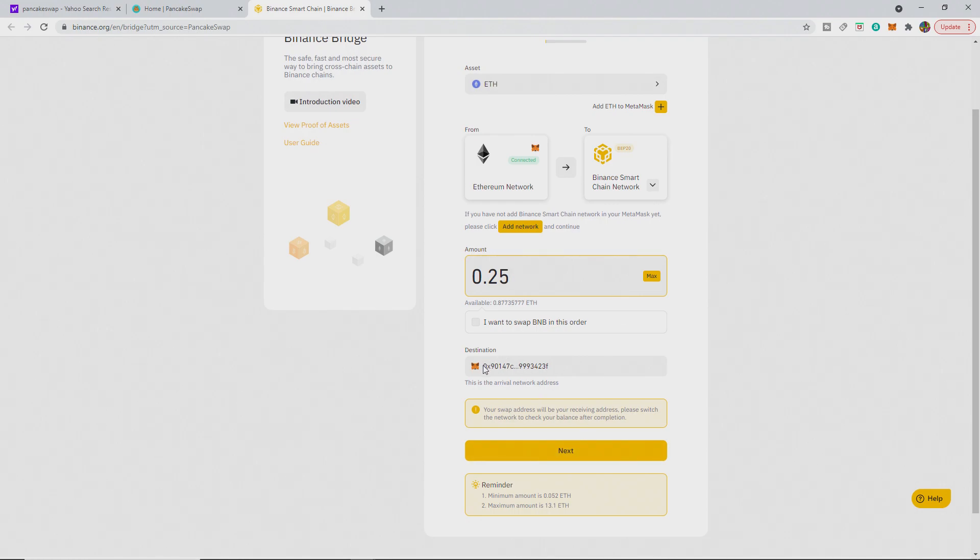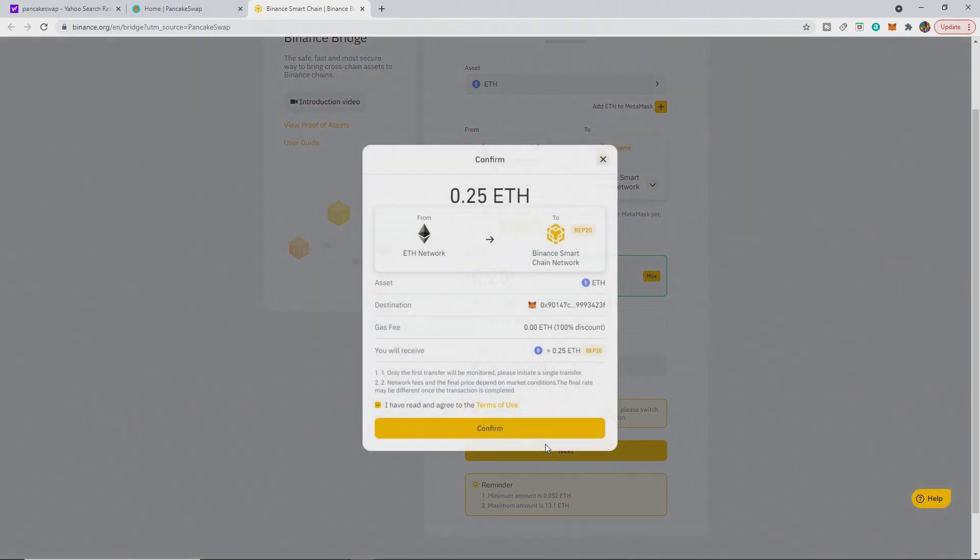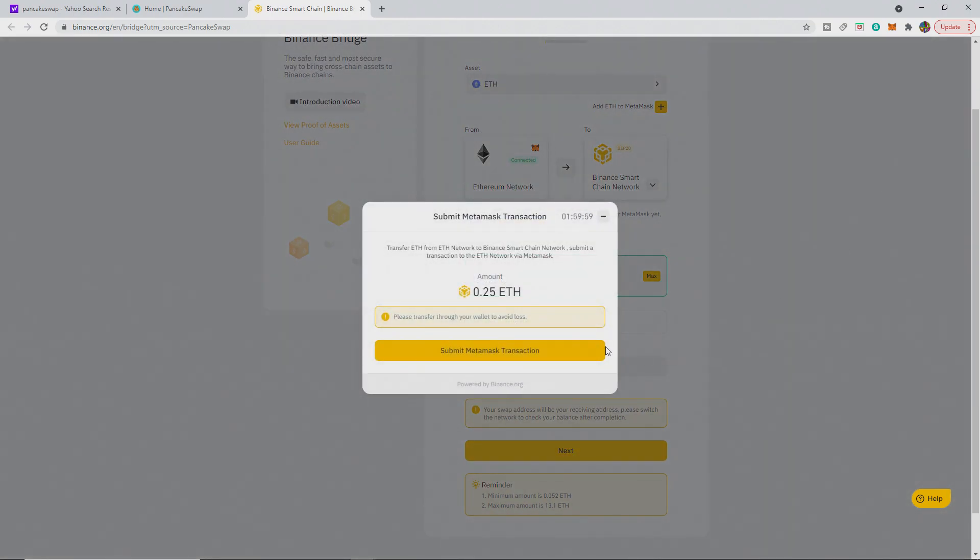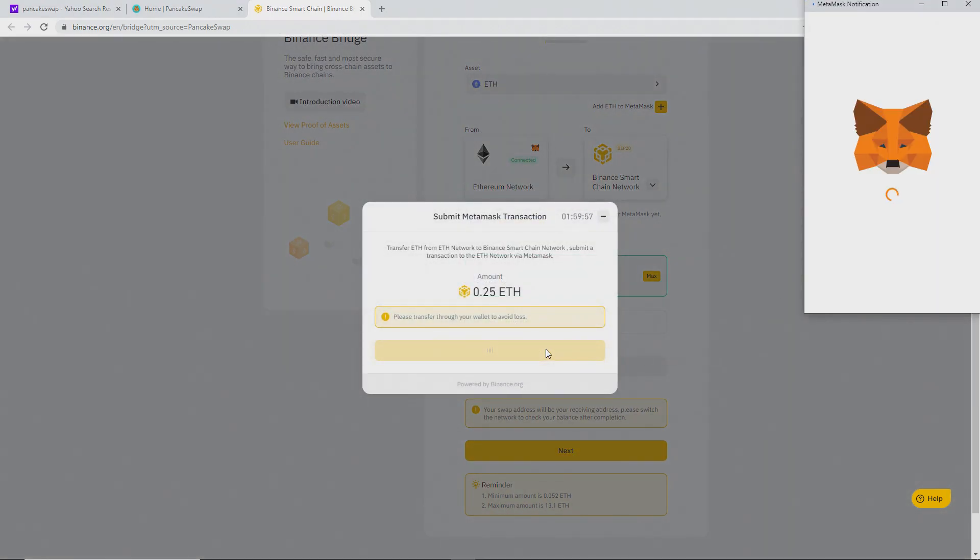It will be to the same destination. You can see this is the same arrival address as the sent address. And 0.25. So then you go next. You confirm it on one here. And then you confirm it on the next one on your MetaMask. And you submit the transaction.